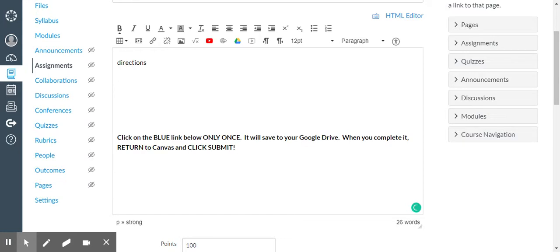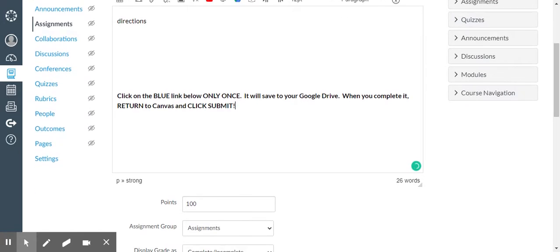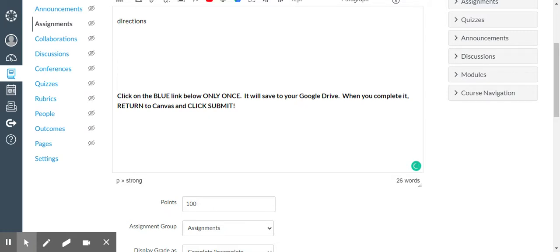We have found some students, if they click that blue link only more than once, then it puts that many copies in their Google Drive. The first copy that was downloaded to their Google Drive is going to be the copy that they work on. So again, click it only once.